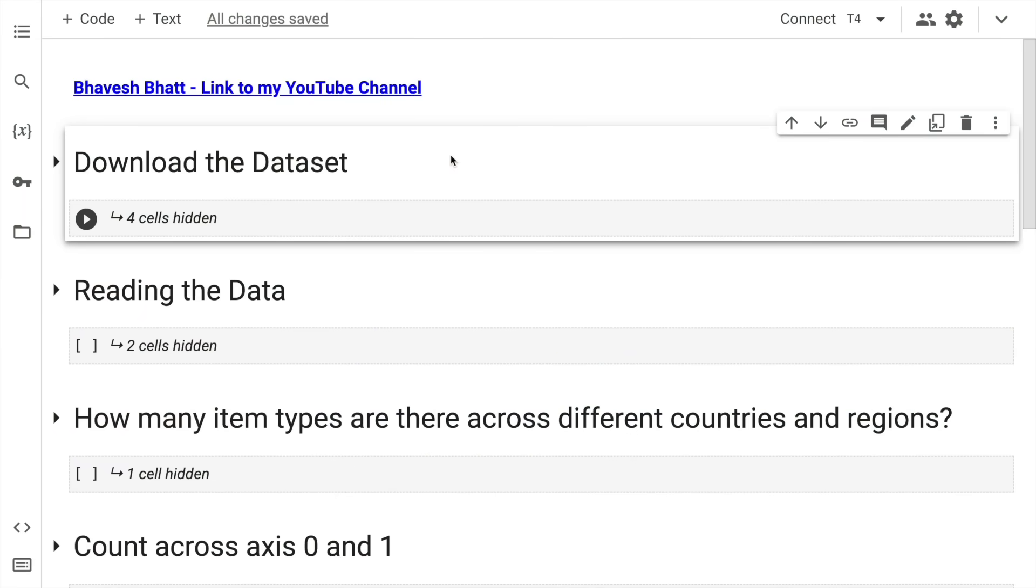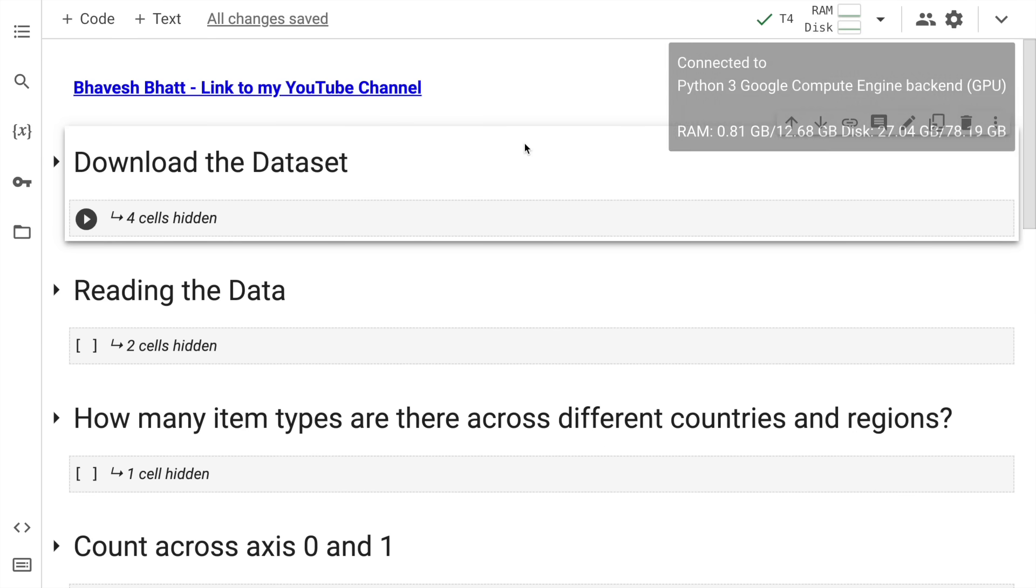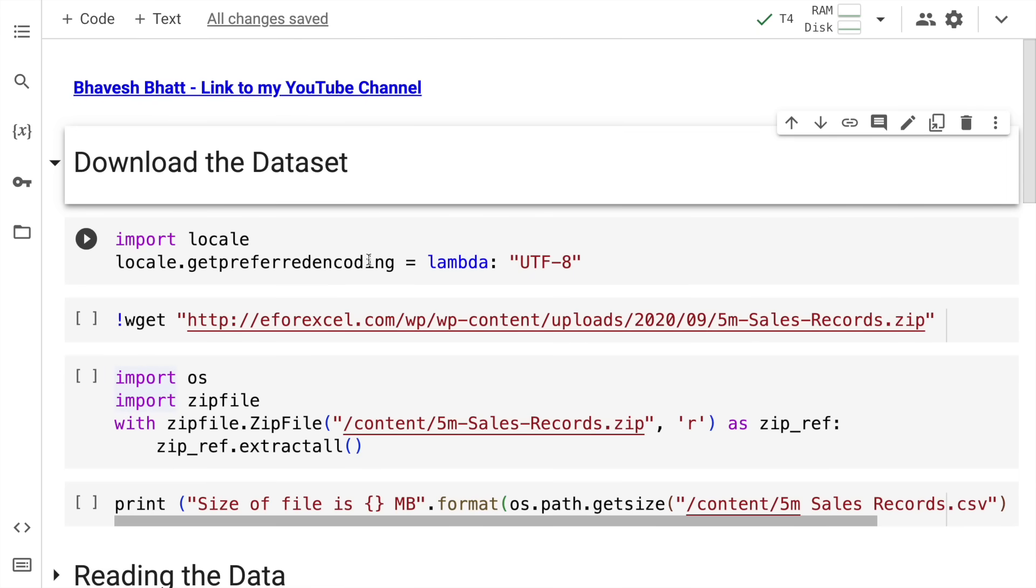Before I jump and show you the power and magic of CUDF, let me start off by downloading a dataset. Before I download a dataset, I'll initiate a session on Google Colab. I'll press on connect. The entire process may take a while, but I've already selected a GPU instance. I'm getting a T4 GPU currently in this particular instance. I have my session up and running. Now I'll quickly go forward and click on the download the dataset section.